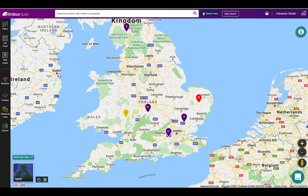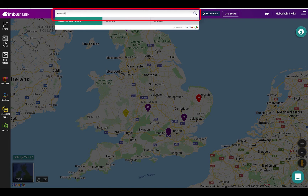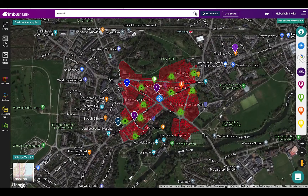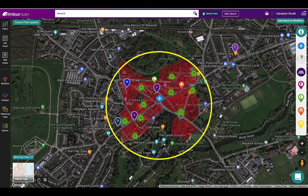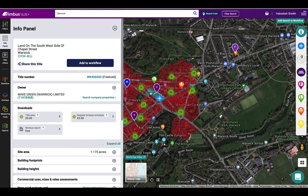To search by address or title number, enter it in the top bar and hit enter on your keyboard or the magnifying glass icon to run the search. This will then display a blue crosshair pin which indicates the center of your search, and the freehold properties in red polygons within a 250 meter radius. Click on a red polygon to open up the info panel.